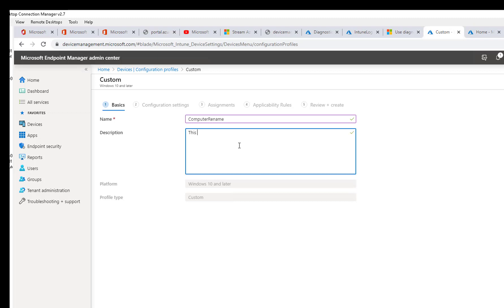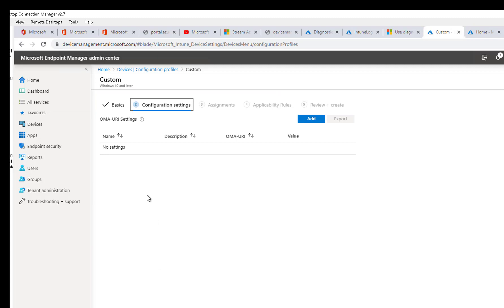This profile will rename computers to serial number. Click on Next. You have to add OMA-URI settings — click Add. Let's give it a name: 'Computer Rename'. I'm not sure if spaces are allowed — looks like that's fine. Description you can skip.